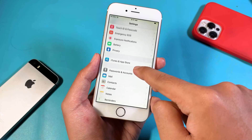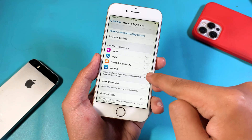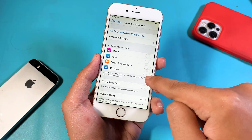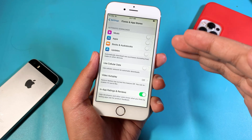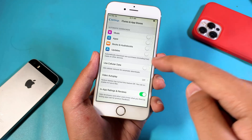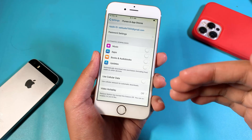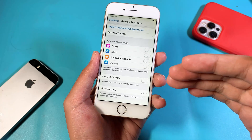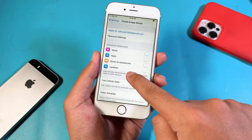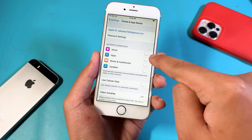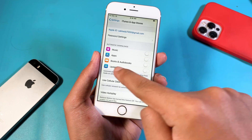One more thing: under iTunes and App Store, make sure you turn off updates. We want to eliminate background processes to make sure nothing is running in the background — so updates must be turned off, and apps, including music as well.